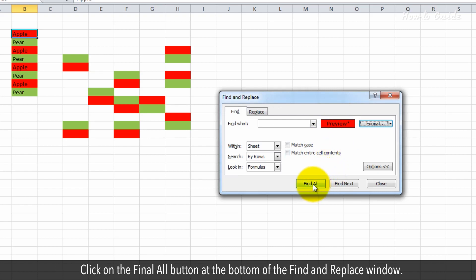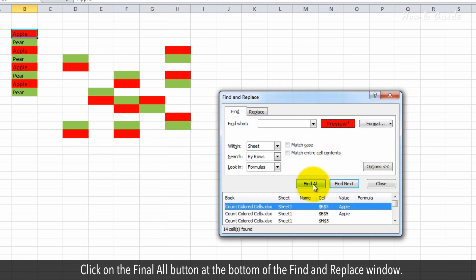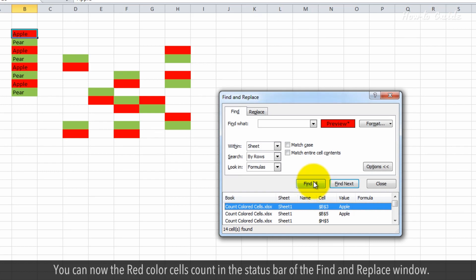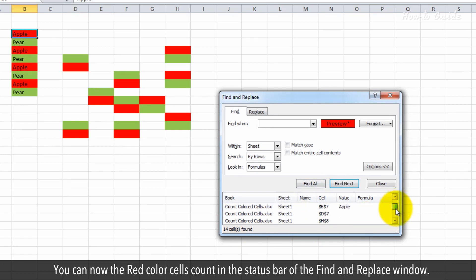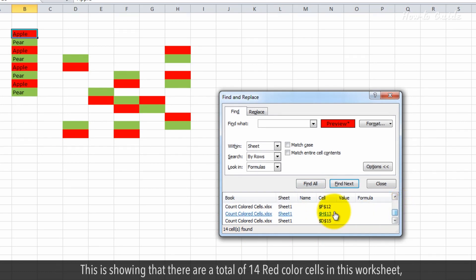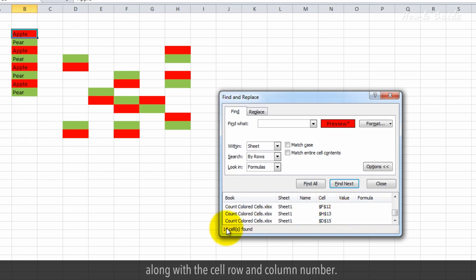Now click on the Find All button at the bottom of the Find and Replace window. You can now see the red color cell count in the status bar of the Find and Replace window. This is showing that there are a total of 14 red color cells in this worksheet, along with cell row and column number.